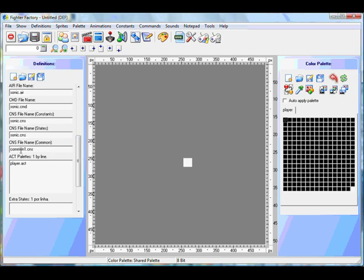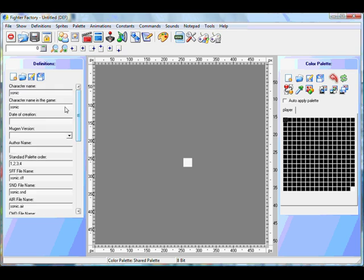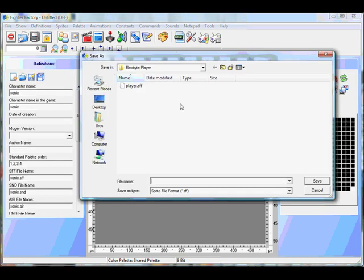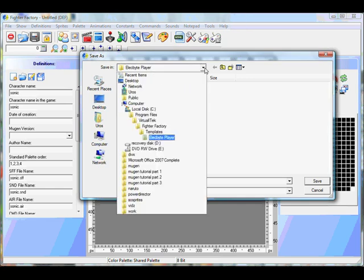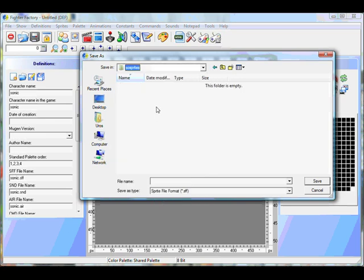Now after you do that, leave the common one and leave the player.act. The player.act - dot ACT is a palette. So you can either leave it, but I'd rather just put Sonic.act. And then after when you've checked everything is done, you click Save All. Now this is a tricky bit. You have to save it under one folder, and only one folder - all of your files. Otherwise it wouldn't work.